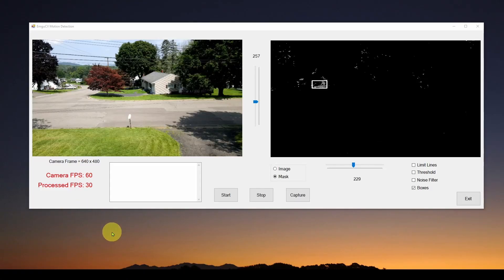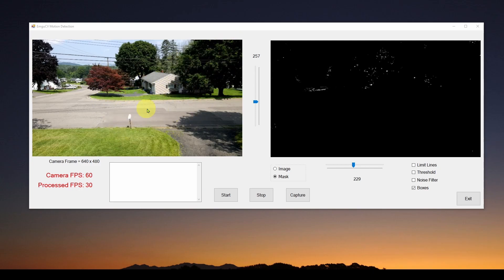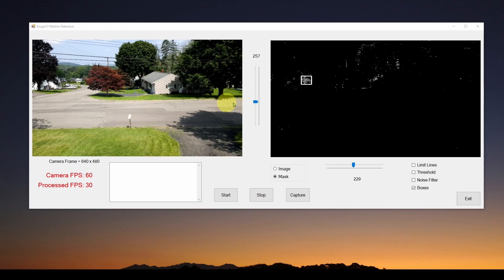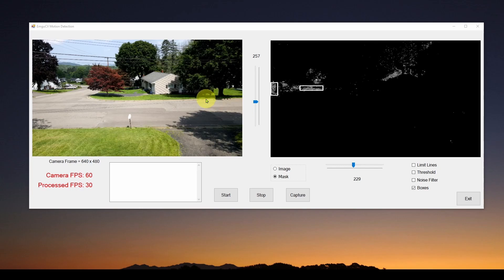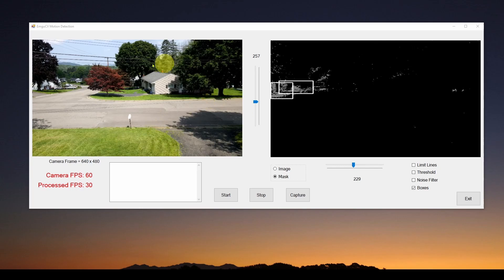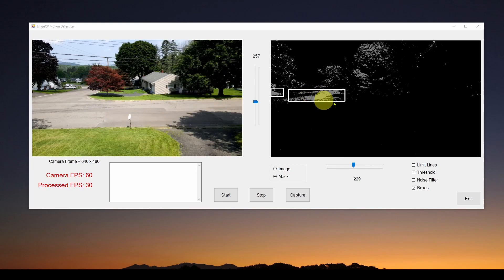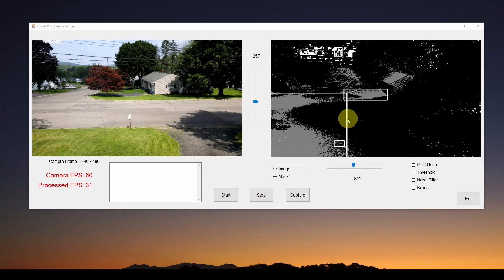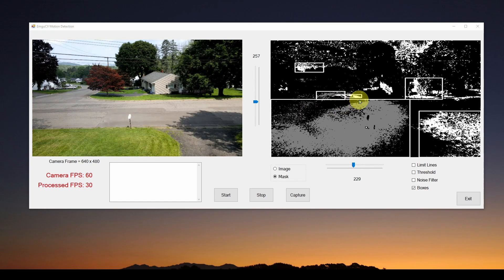Welcome back. Today we're going to take the next step in our discussion of how we can write a simple C# application that takes streaming video, which you see here in the box on the left, and process it to detect moving objects. We have a sunny day scene, and on the right is the result of what we talked about in the last video, which is called the background subtractor.